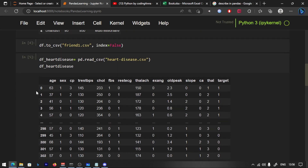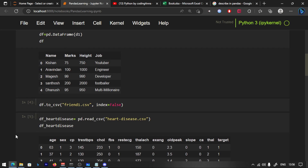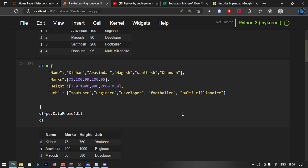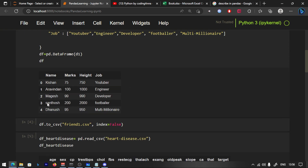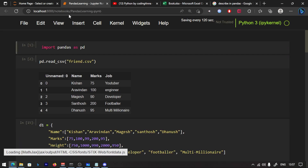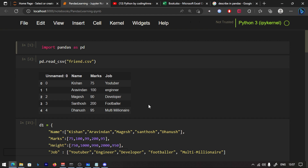Welcome back to the course guys. In our last video, we explained data frames and series. We will open the Jupyter notebook and continue from there.